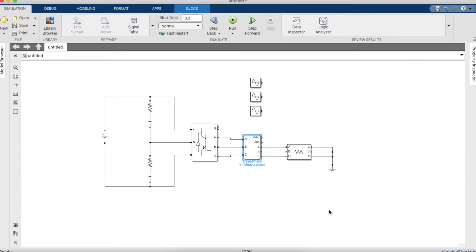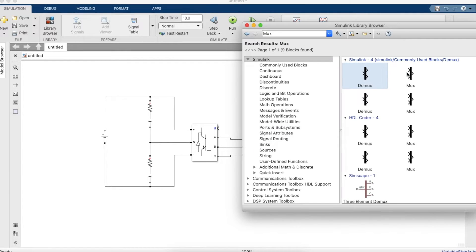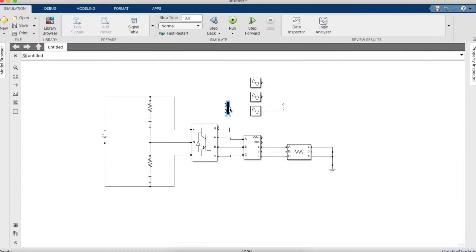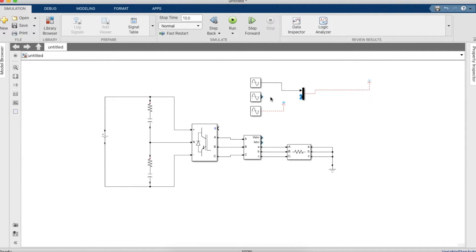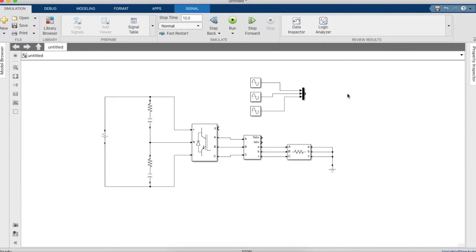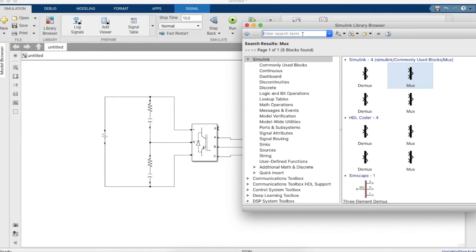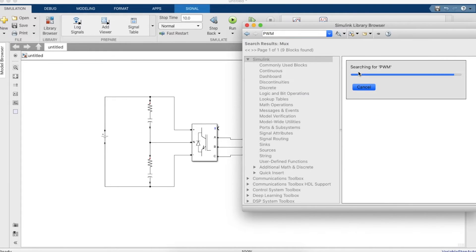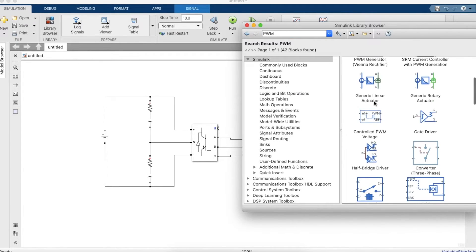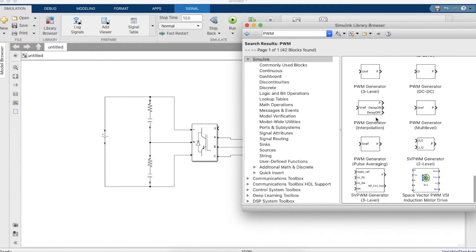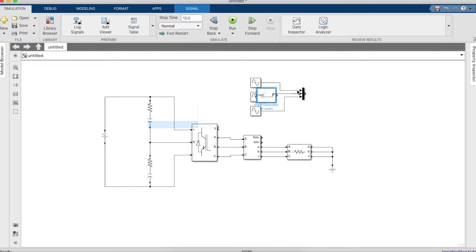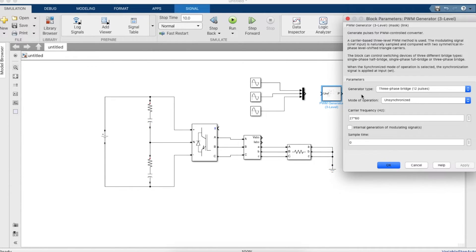Now coming back to the generation of a three level PWM generator. You need to provide a reference to the PWM generator. This is basically three sine waves that we had previously set. We need to connect it to a MUX that will combine the three sine waves. We'll need a PWM generator so let's go and find a three level PWM generator. Now connecting this three level to the reference.